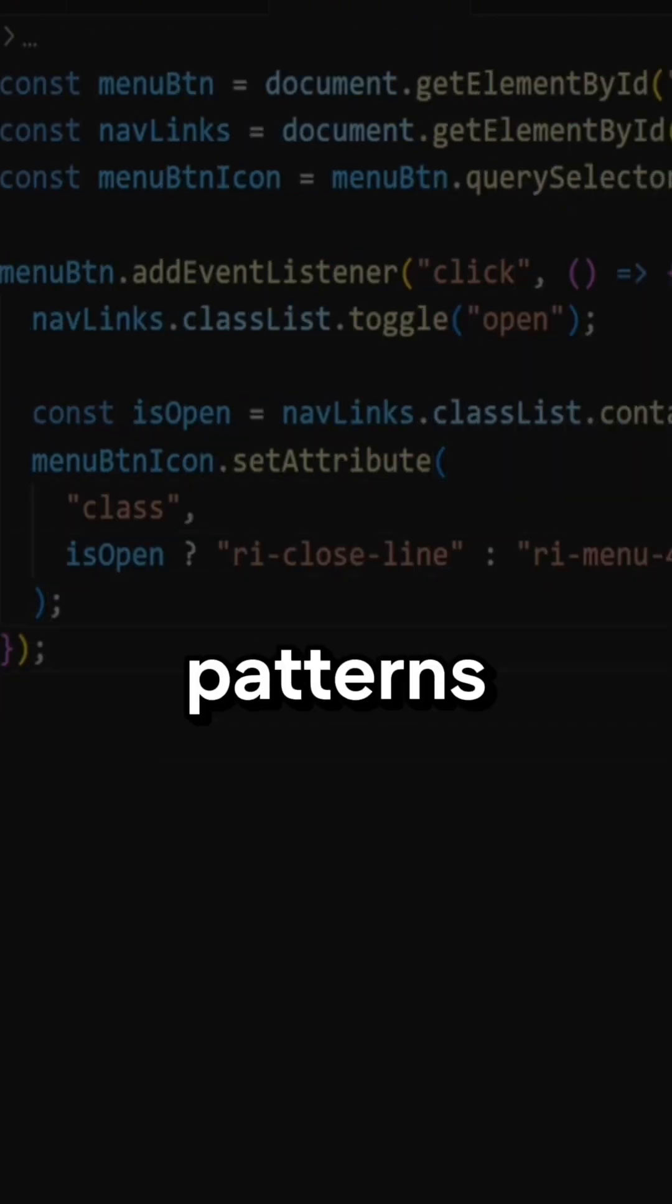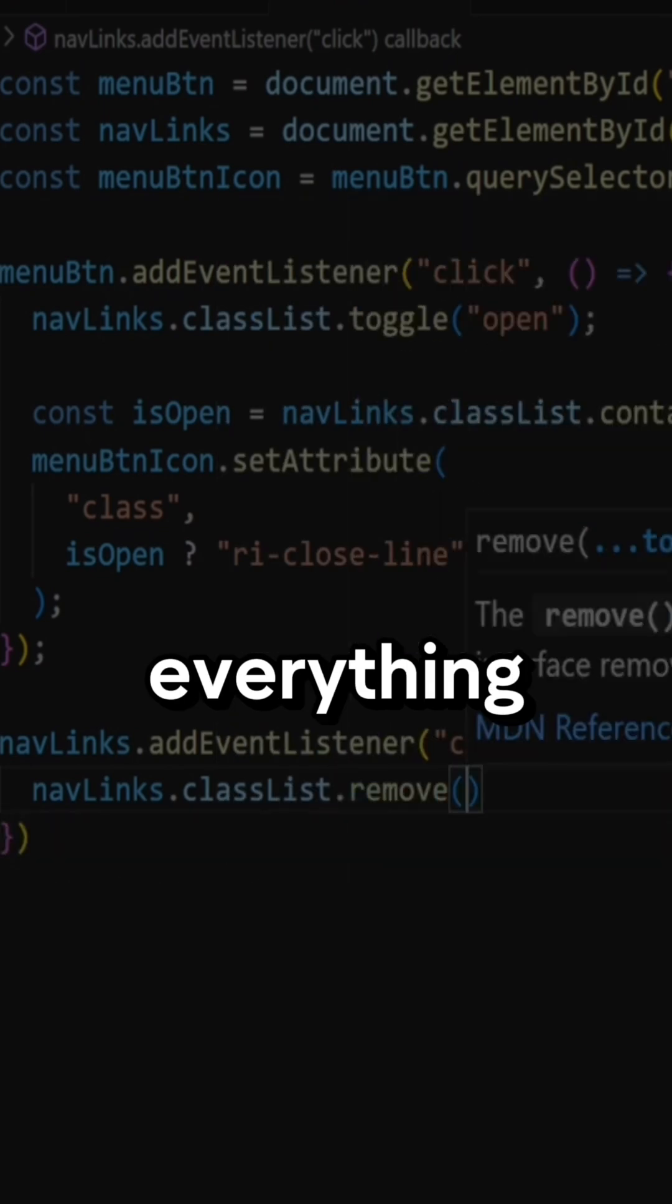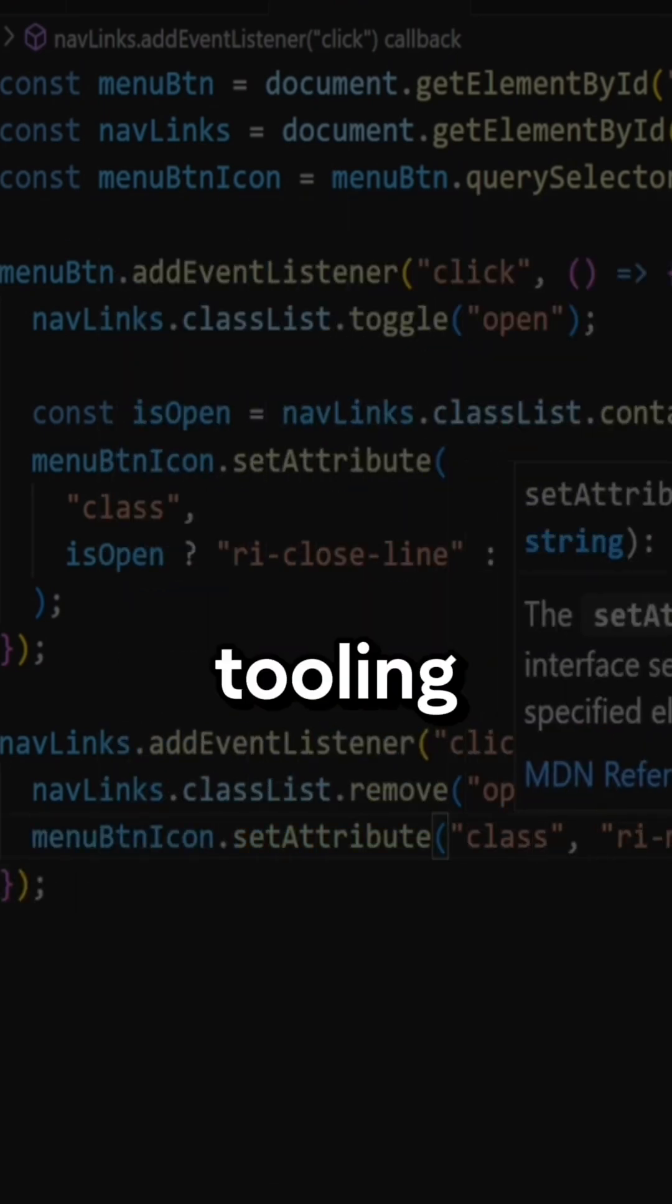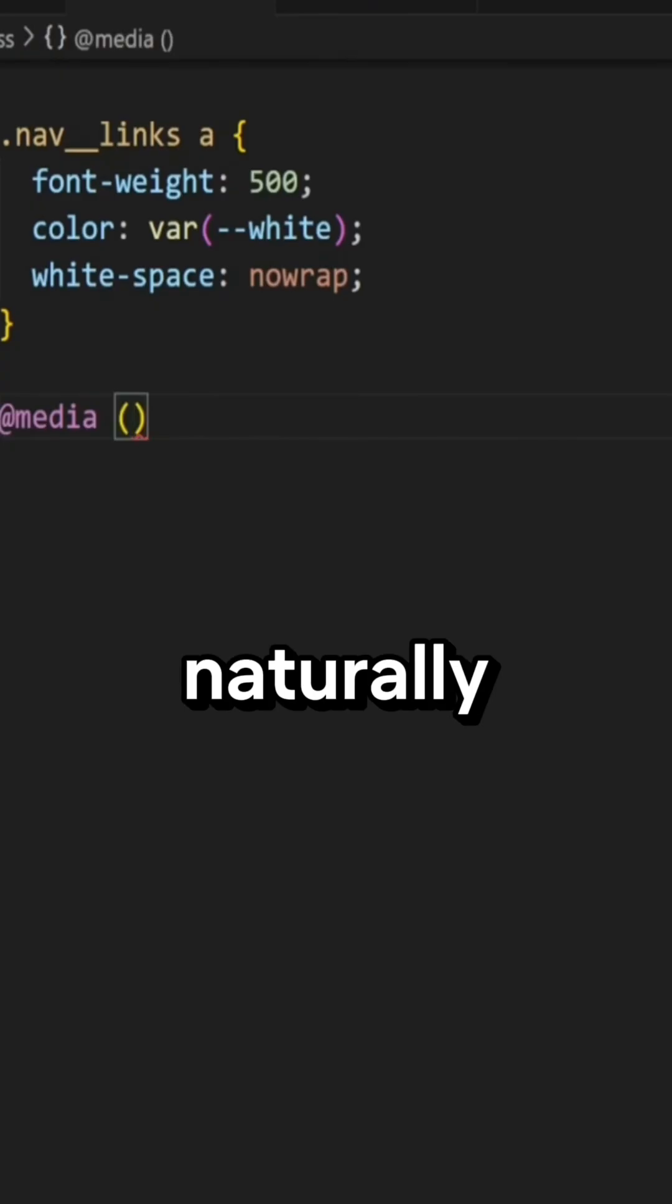Don't copy patterns blindly, know why they exist. Everything else, frameworks, AI tooling, languages, will follow naturally.